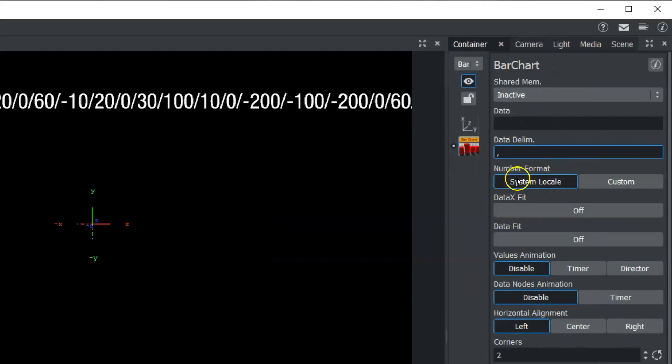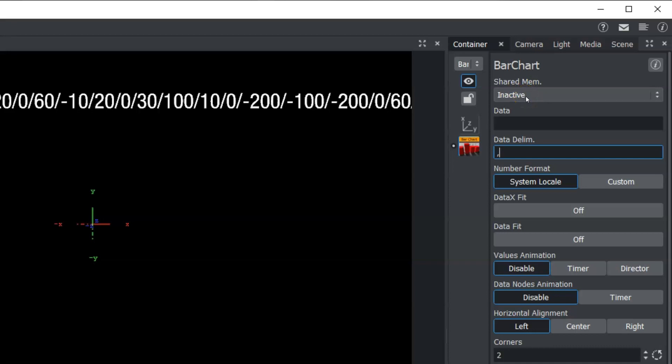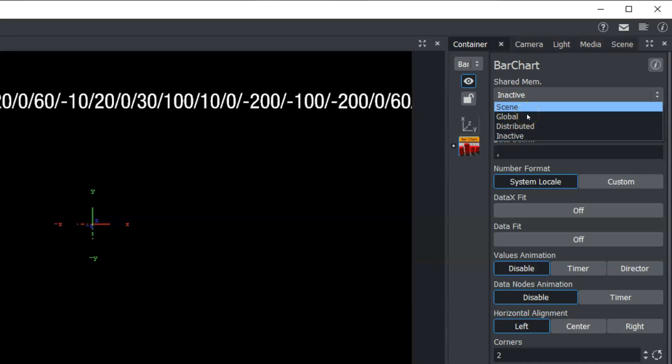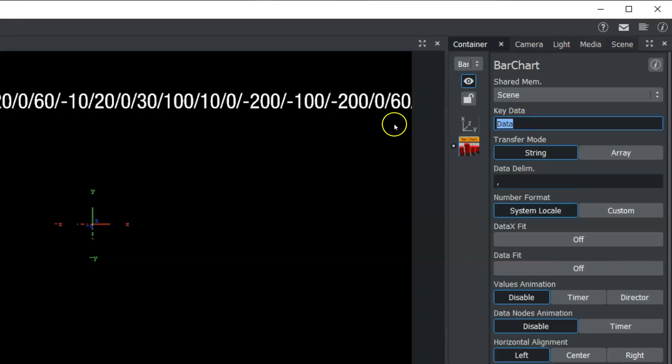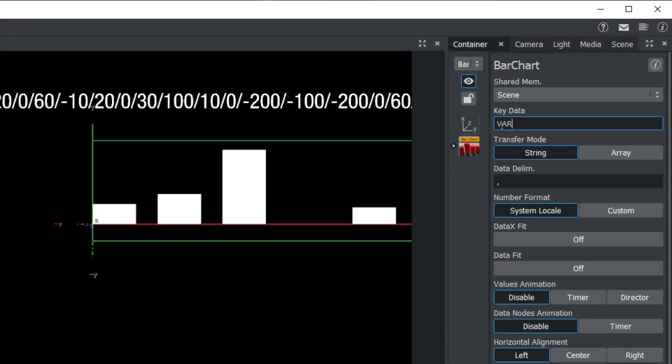Now, up here in our bar chart editor, we need to change our shared memory from inactive to scene. And we need to change our key data to match up with what we typed in our data reader, which was var. So we're going to come in here and type in var.